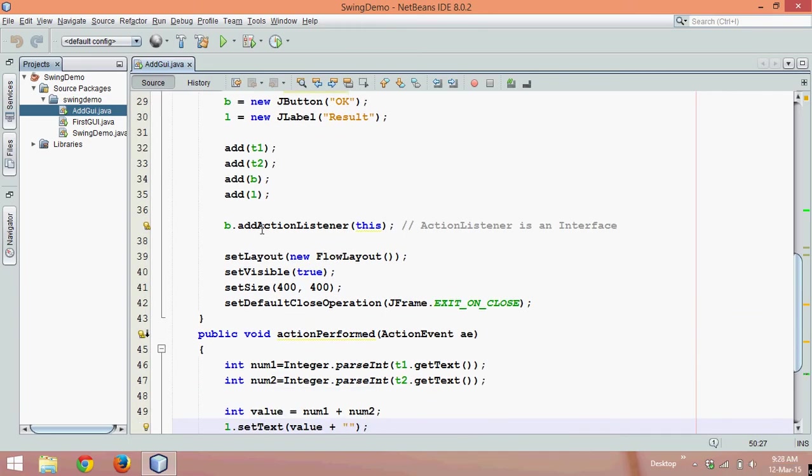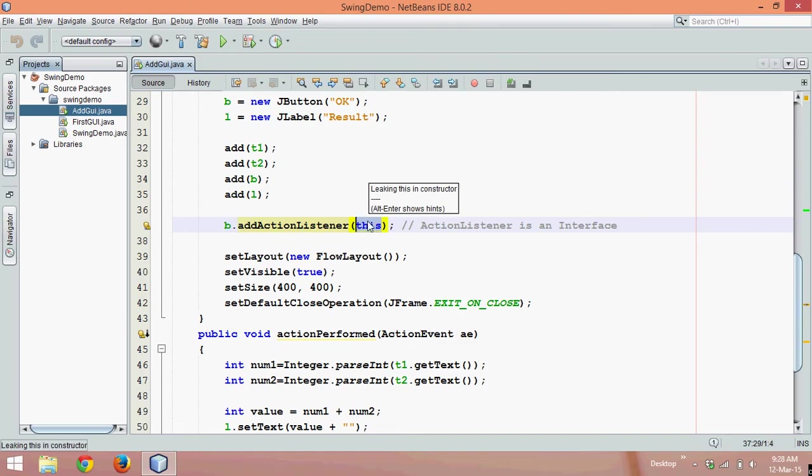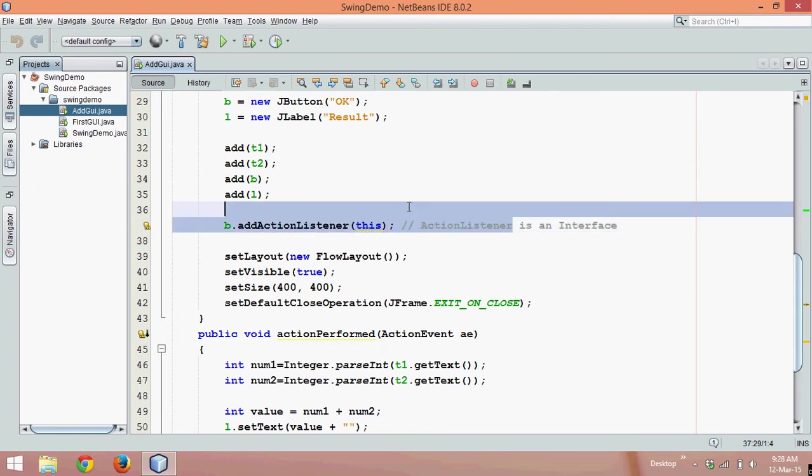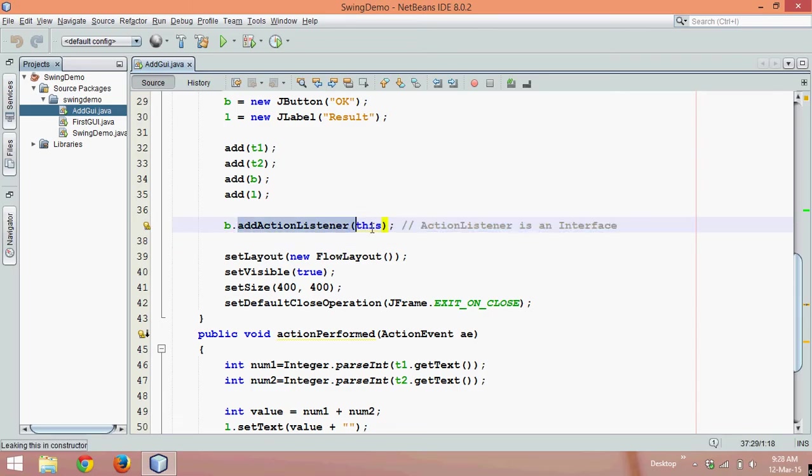We require to add a listener, so we say addActionListener, a method which belongs to button B. Then we use the this keyword to pass the object of the own class. Indirectly we are passing the object of ActionListener because this method addActionListener requires an object of ActionListener.